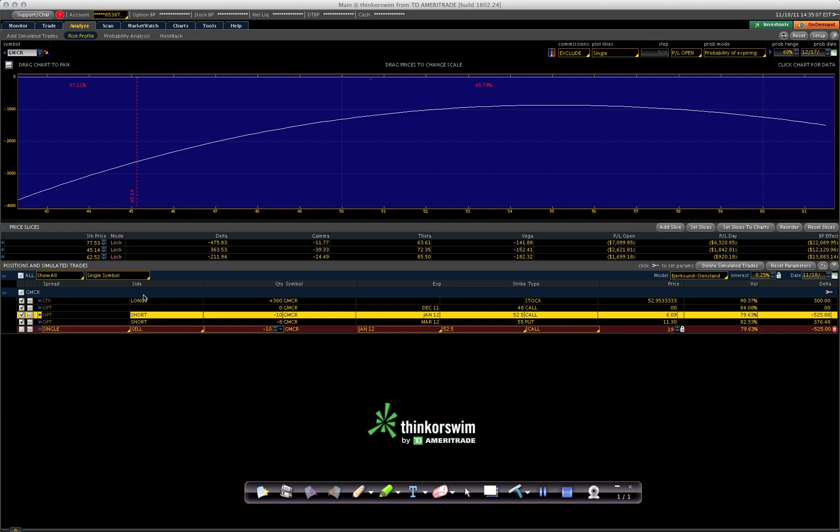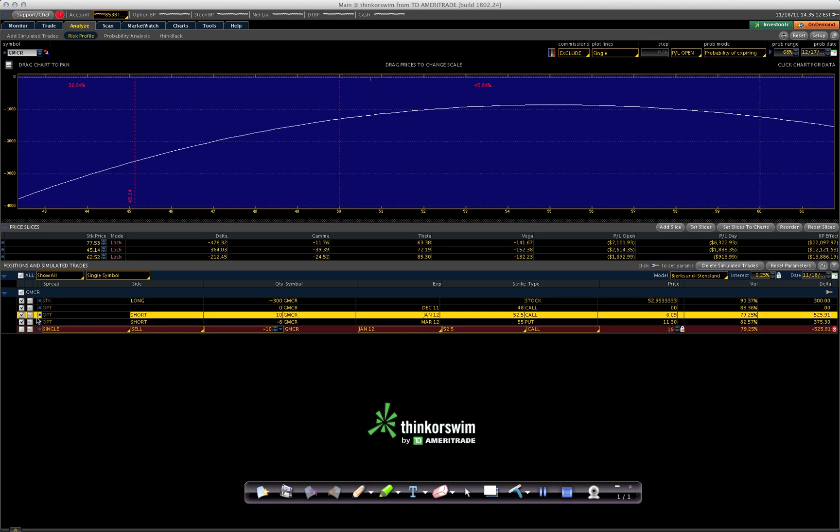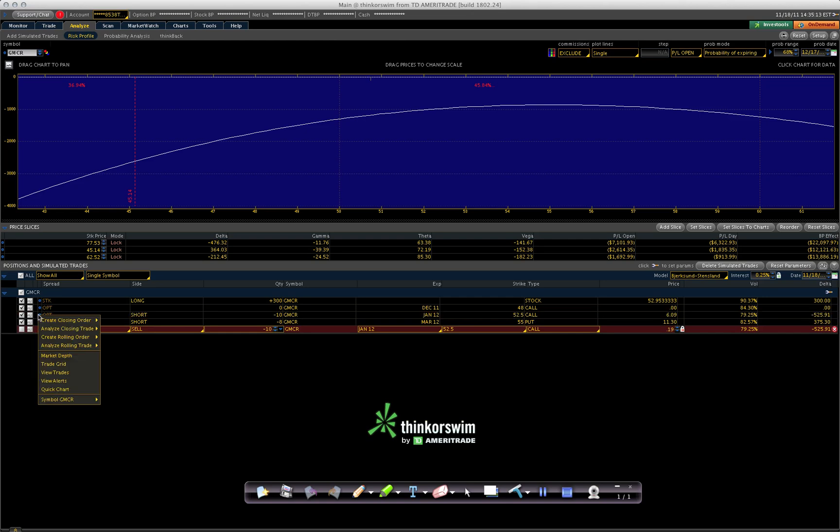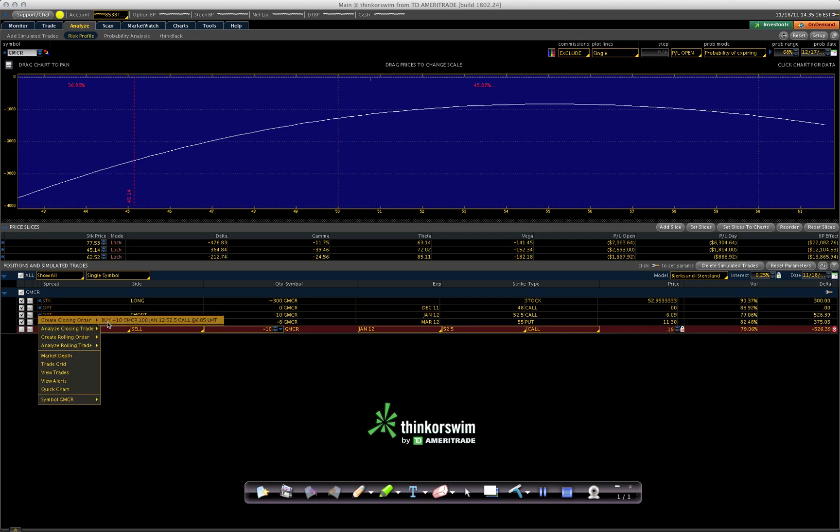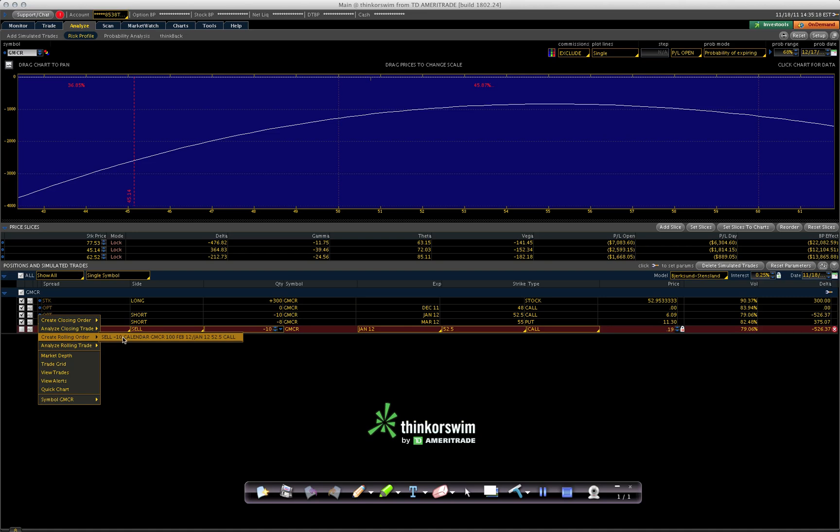So what I do is I simply create a duplicate of this order by going here and clicking analyze closing order.